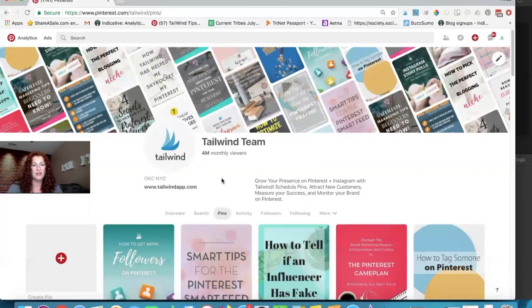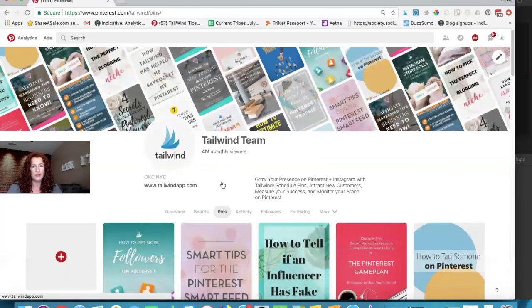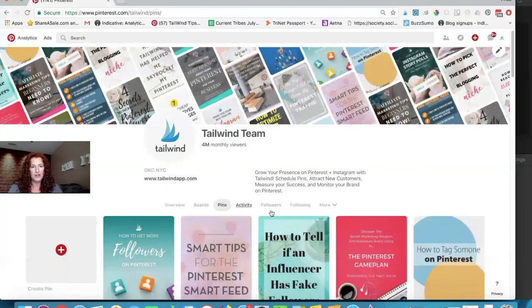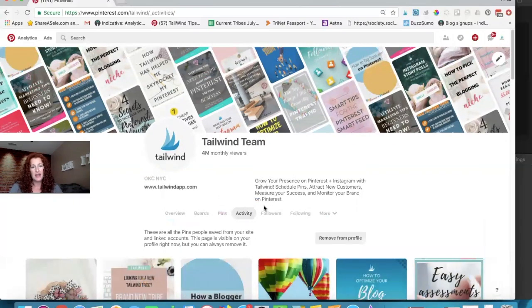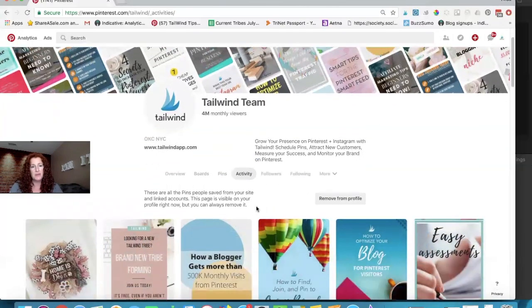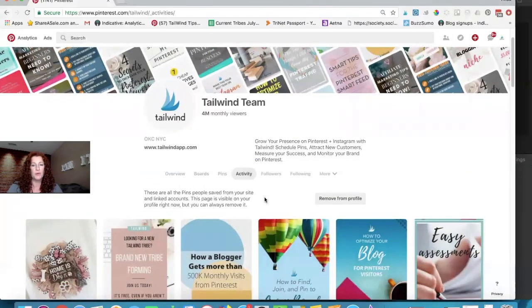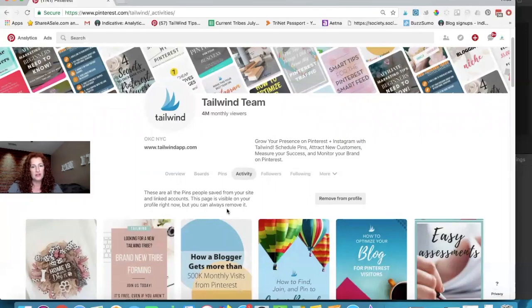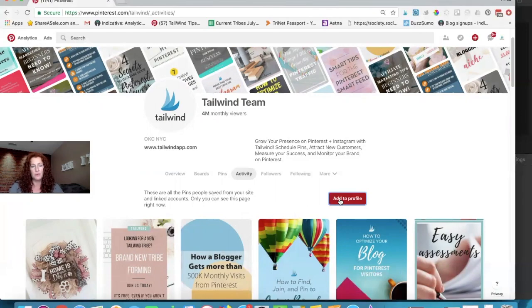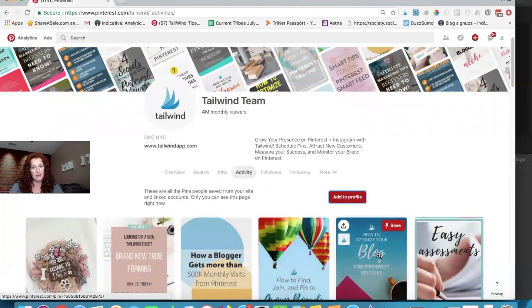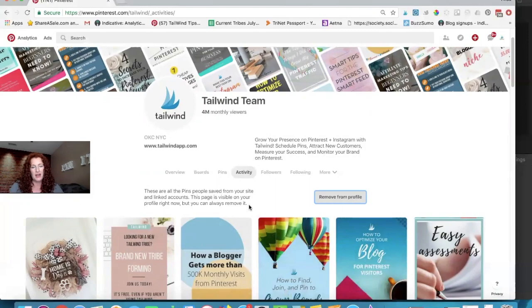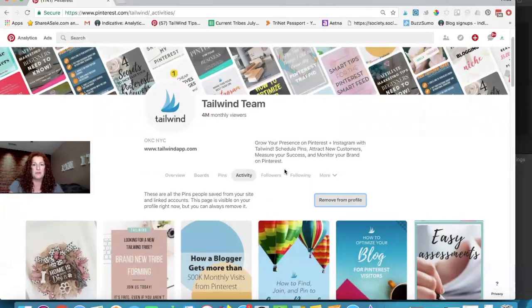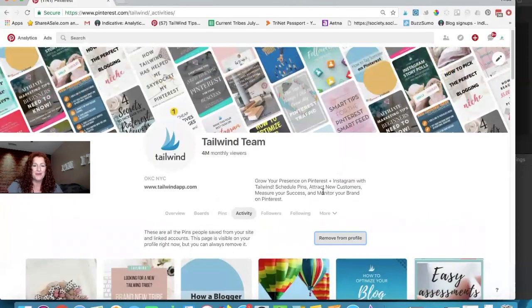The other thing that you can customize on your profile is gonna be this activity tab, and again that is pins that people are saving from your website. By default it's all public but you can take it off your profile and when you do that you can still see it, which is great. But I'm gonna add it back because I want people to see what's being saved from my website.